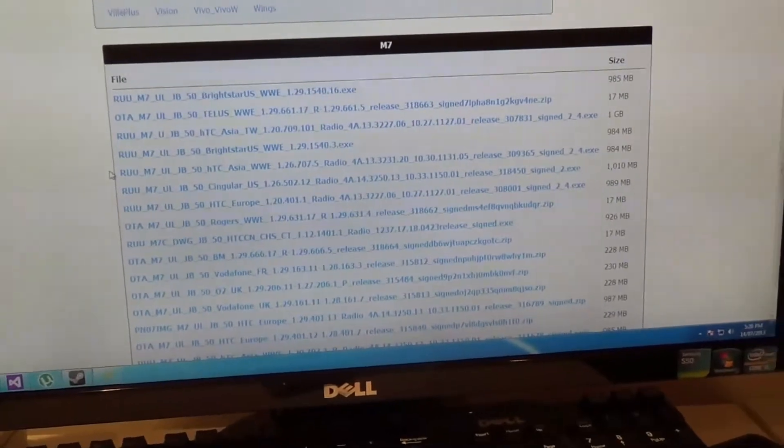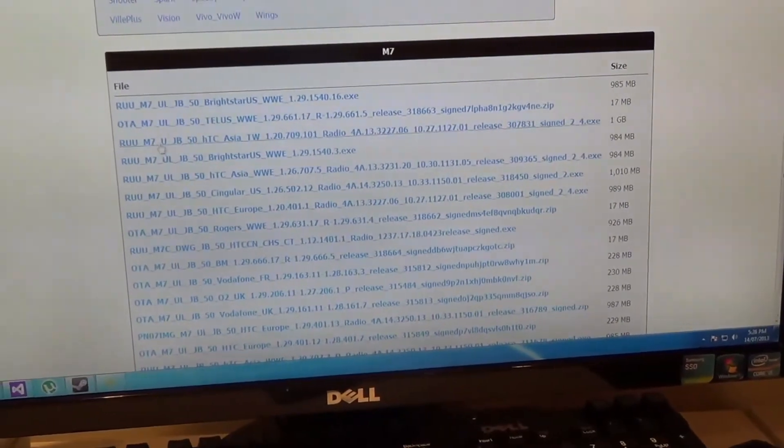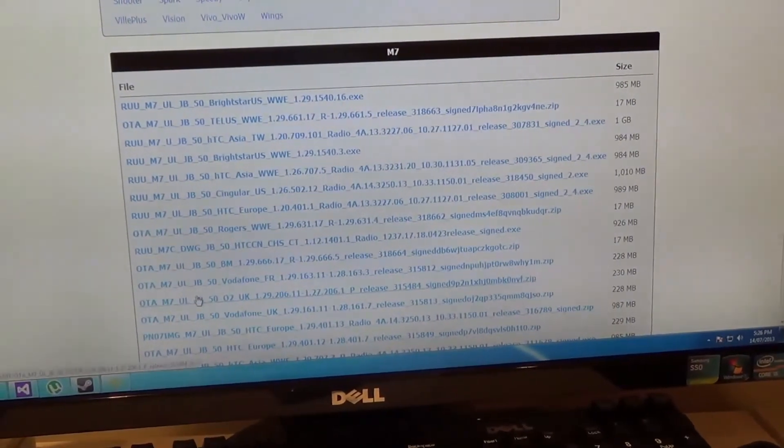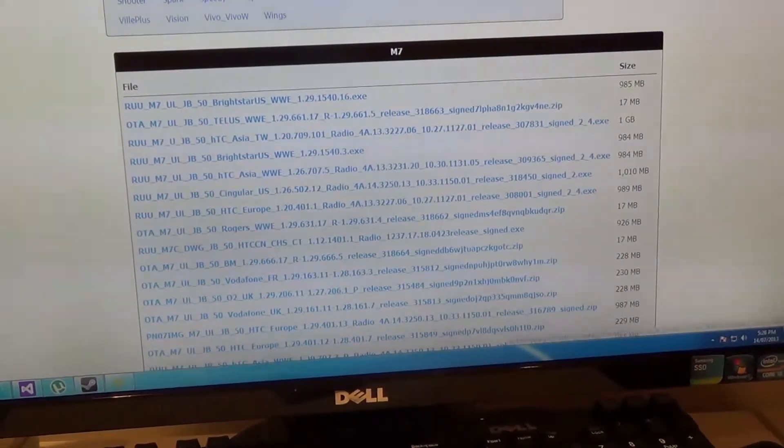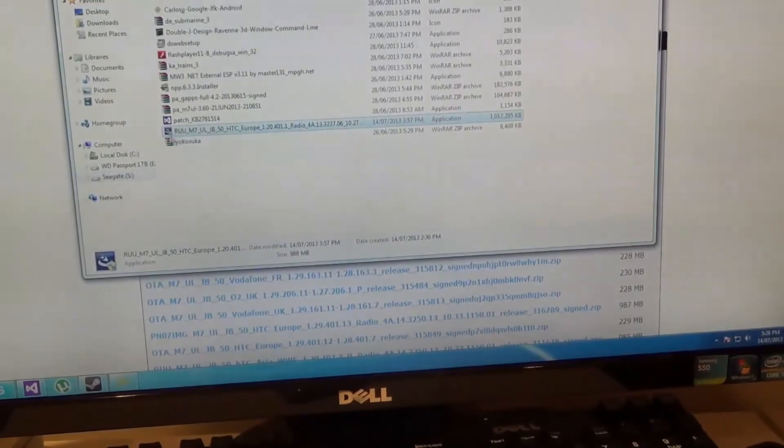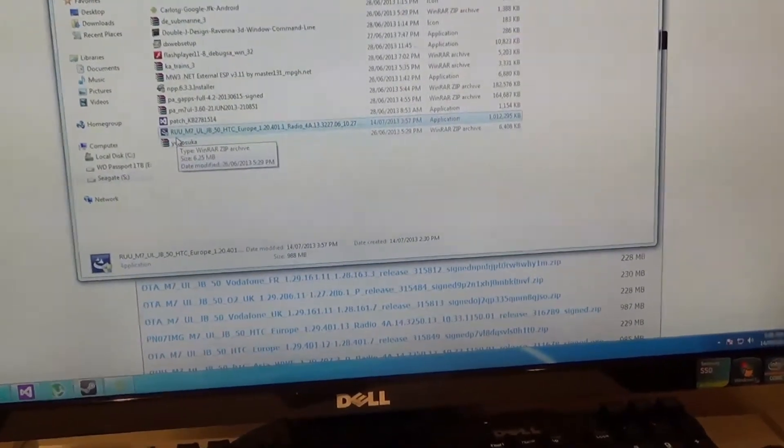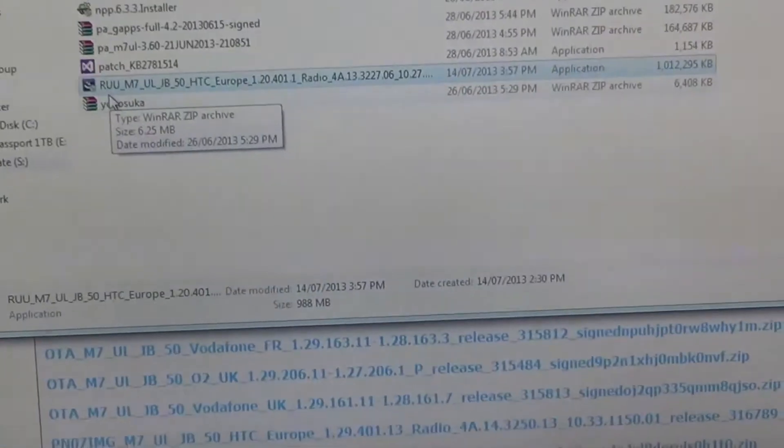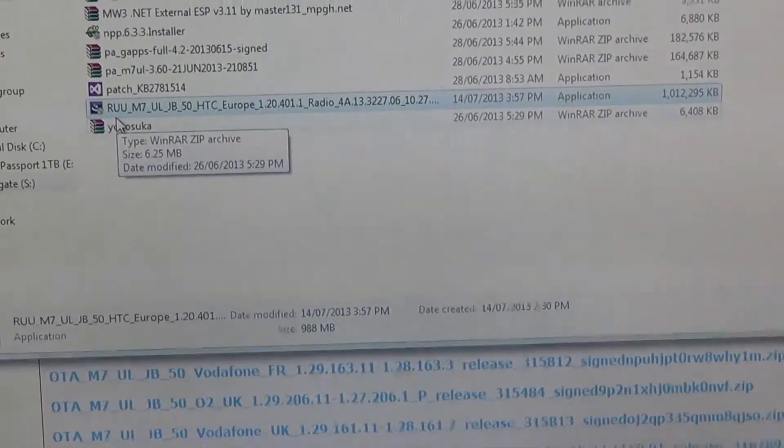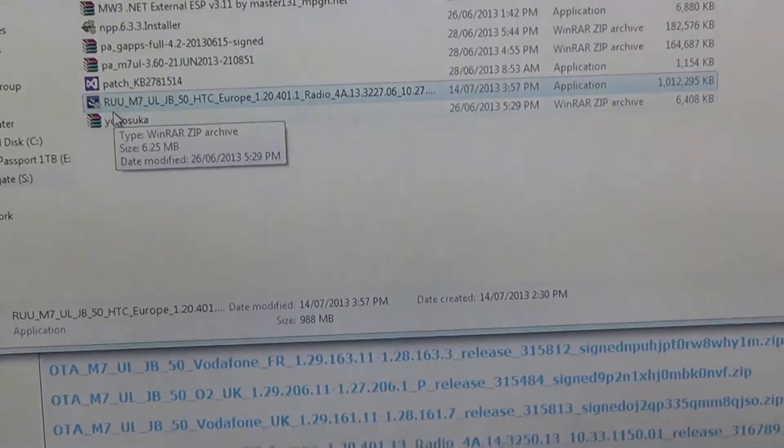These range from around 1GB to as low as 17MB. Select the one for your region or device. In this case, I have already downloaded the one for the European version of the HTC One.